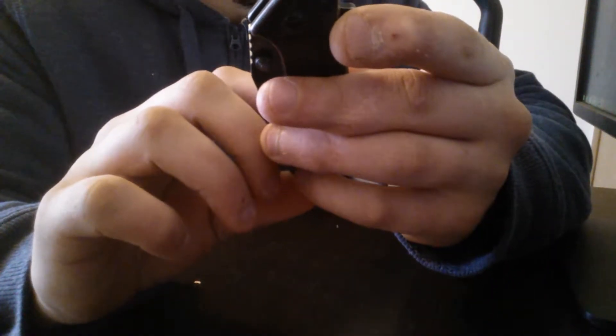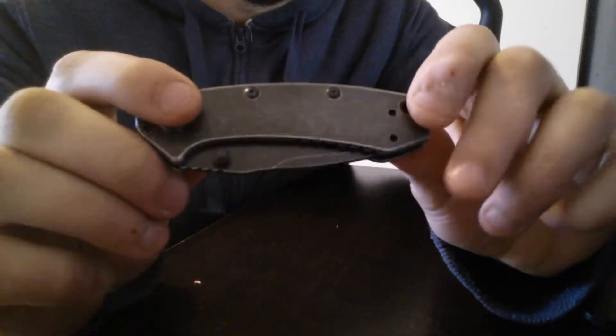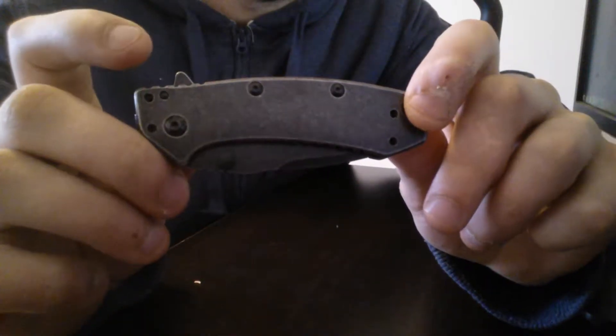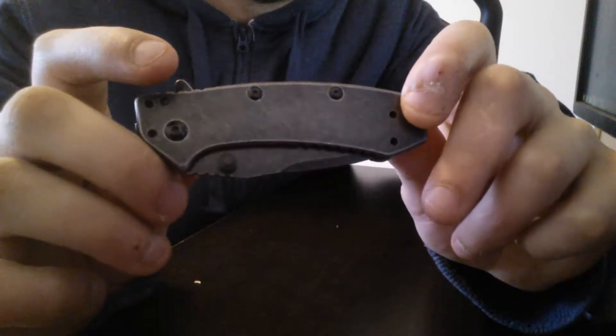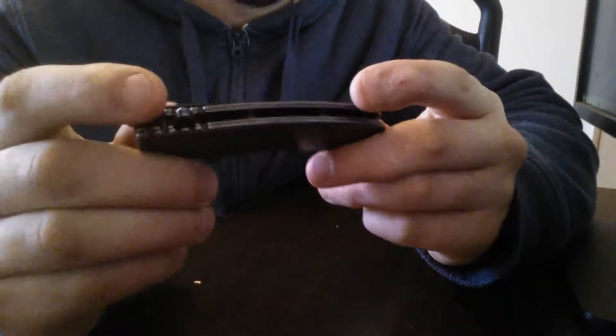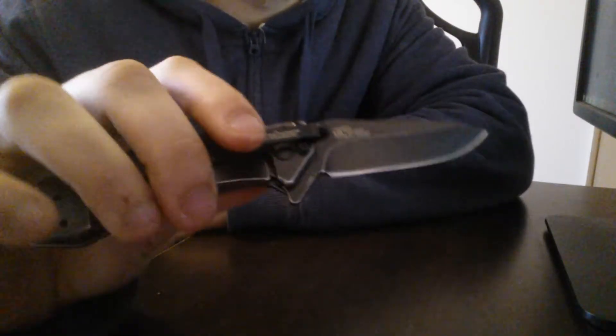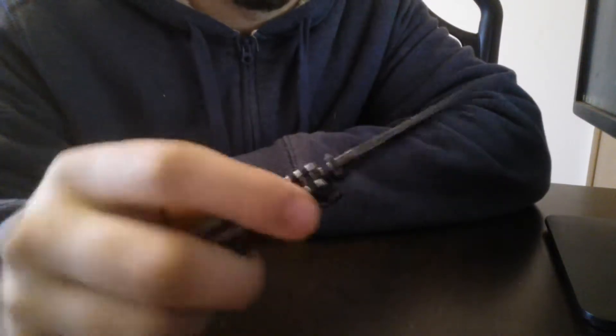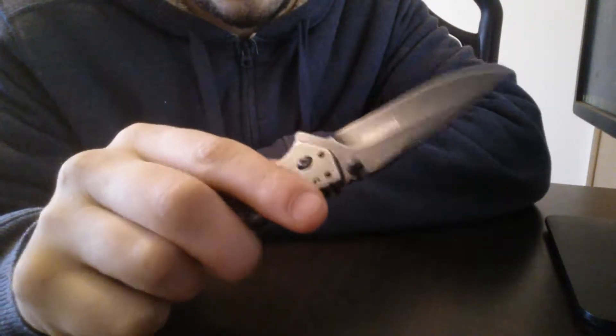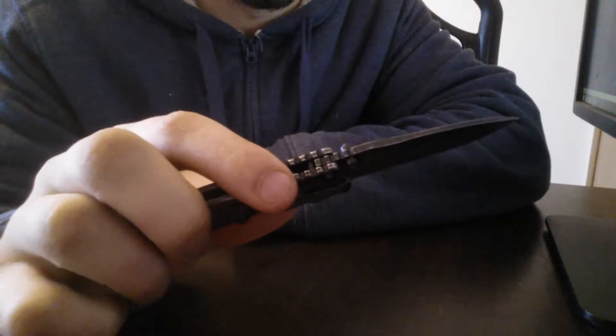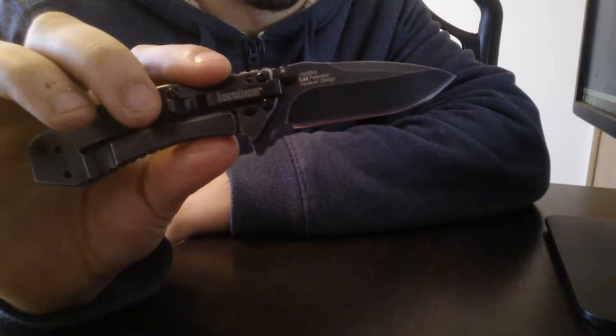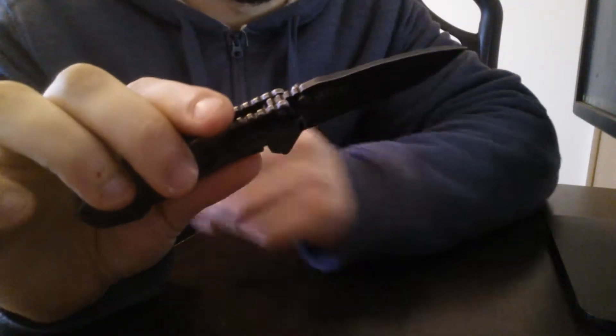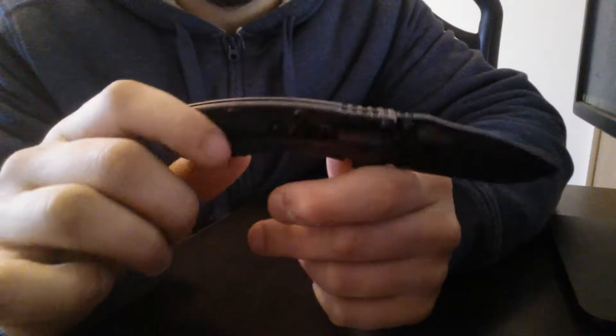This is Kershaw Cryo black wash. Lockup's good. Not as big as I thought it was, but kinda heavy, but make a good little EDC.